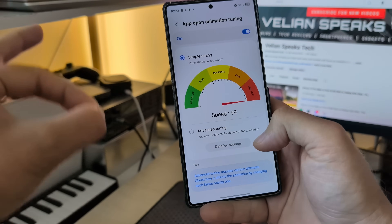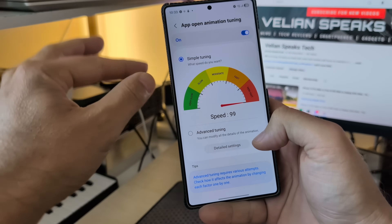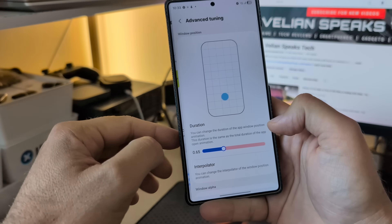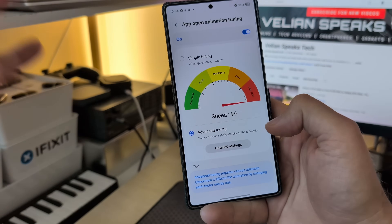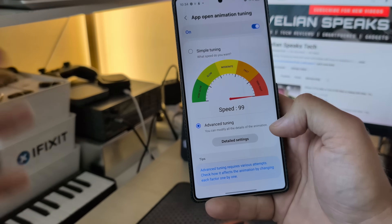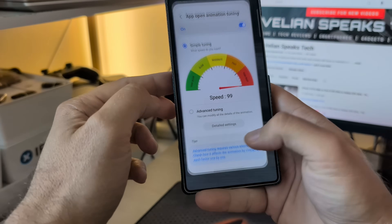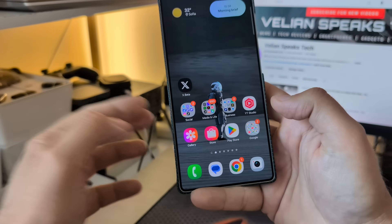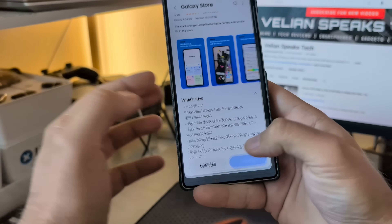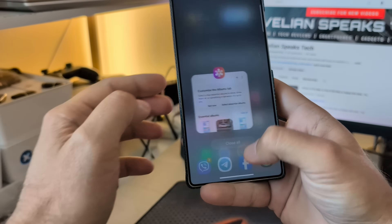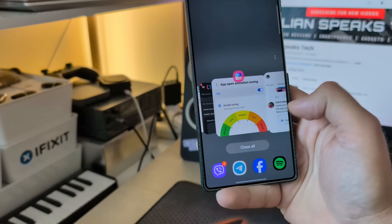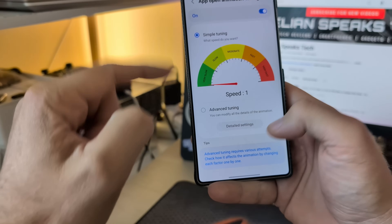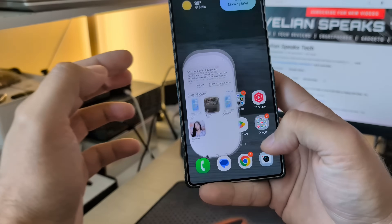I'm going to go now very fast — simple tuning. And then we have also advanced tuning for this. Samsung really killing it. Let's try the very fast one — this is almost immediate, this is absolutely insane. I'm not sure who is going to use this one. And let's do the very slow one.